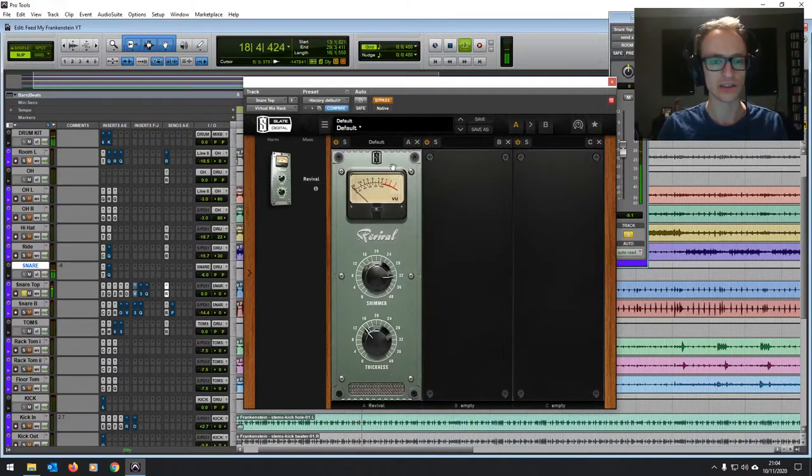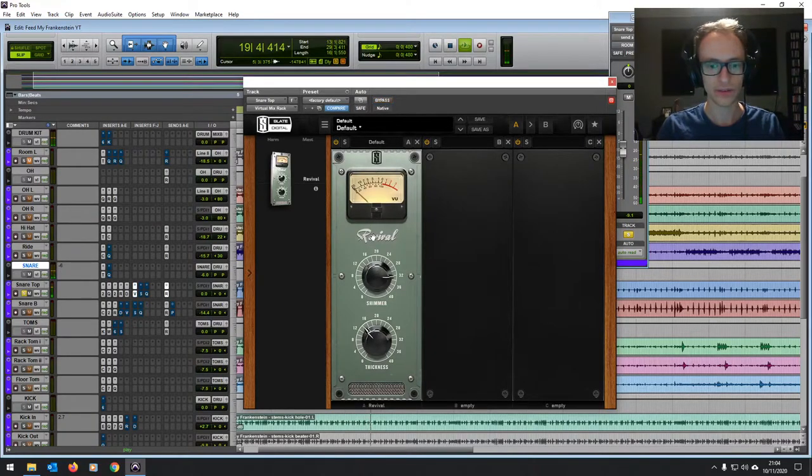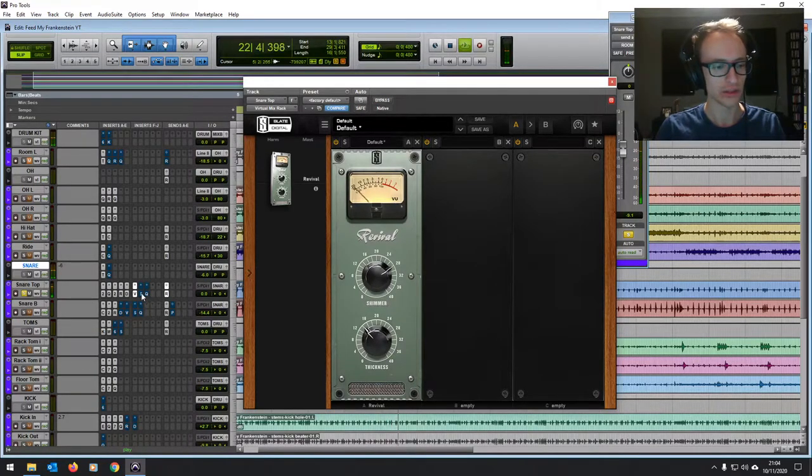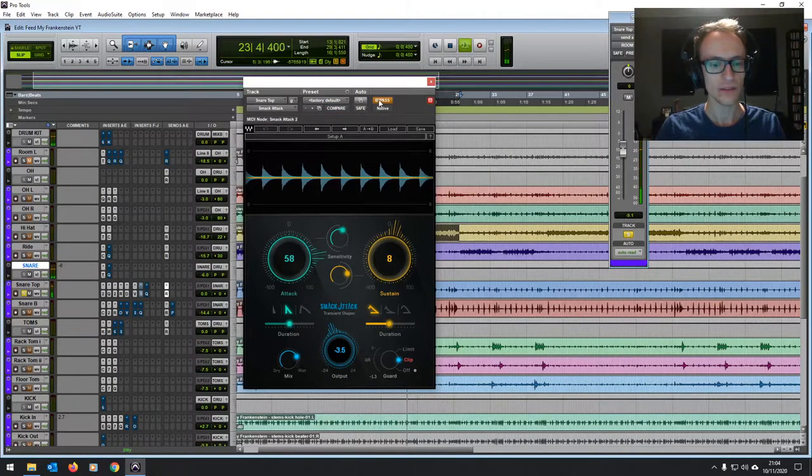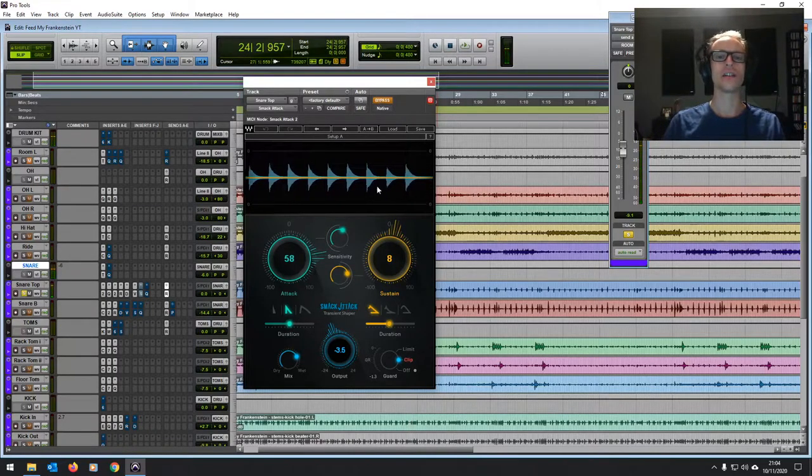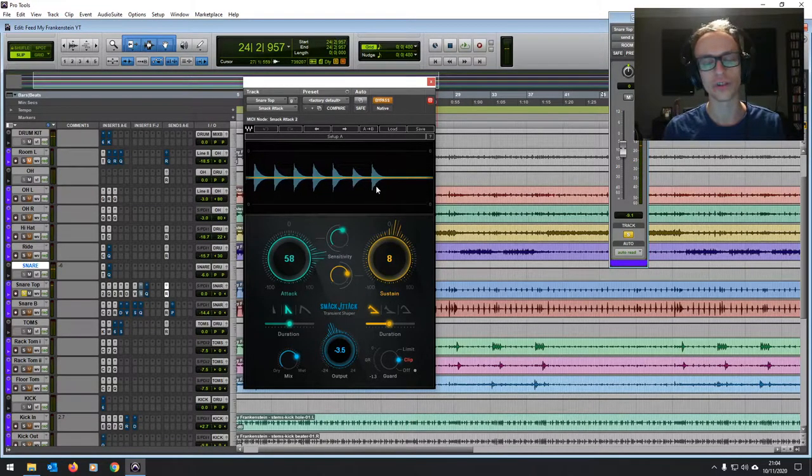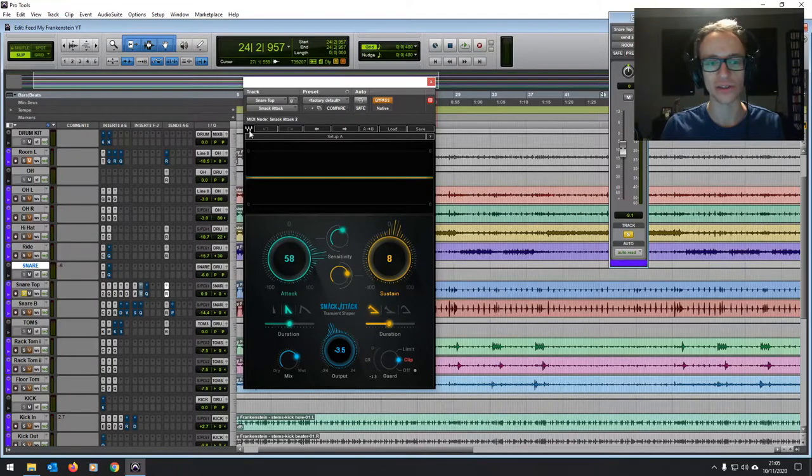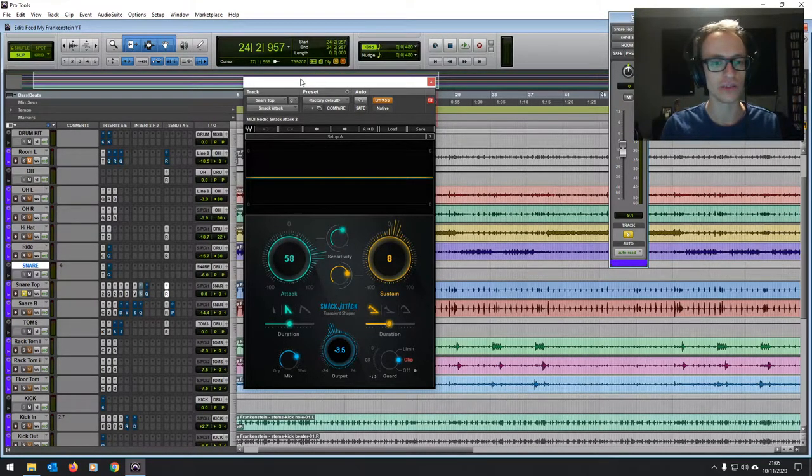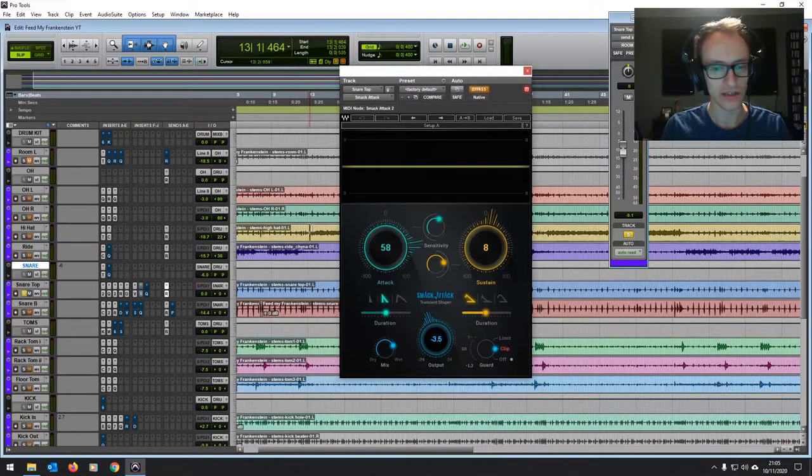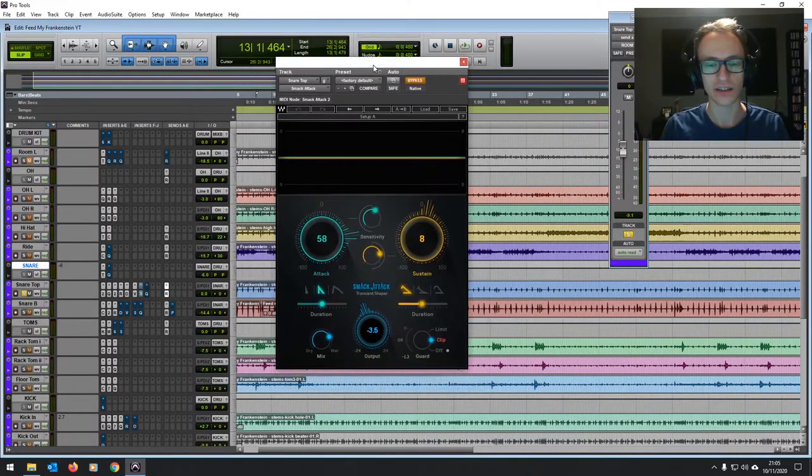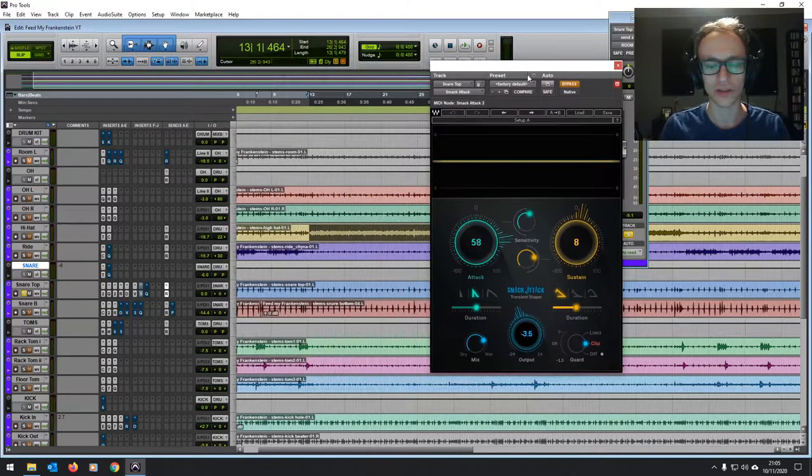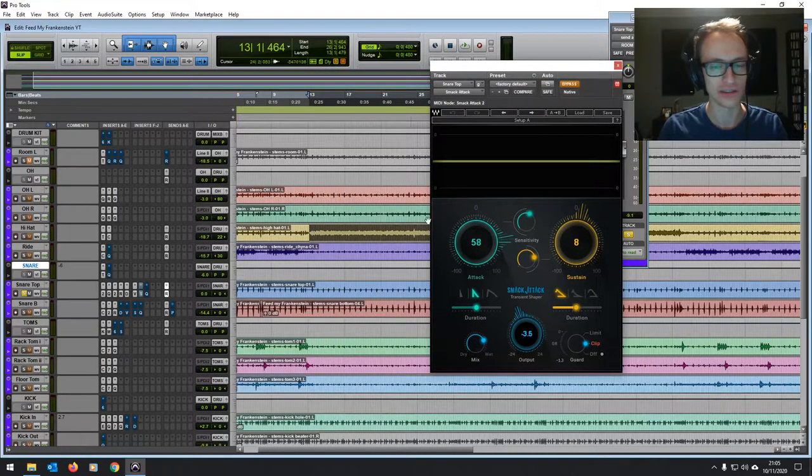Then I've used this Slate Digital Revival. It's giving it a lot more top end and a bit of body as well. And then this plug-in is so helpful. If you've got a side note, I'm not endorsed by Waves or anything. I mean, there are loads of great plug-in manufacturers out there. I just tend to use a fair few Waves plug-ins. But yeah, this smack attack, it makes it so easy just to get extra punch out of a drum. Have a listen. I mean, wow.